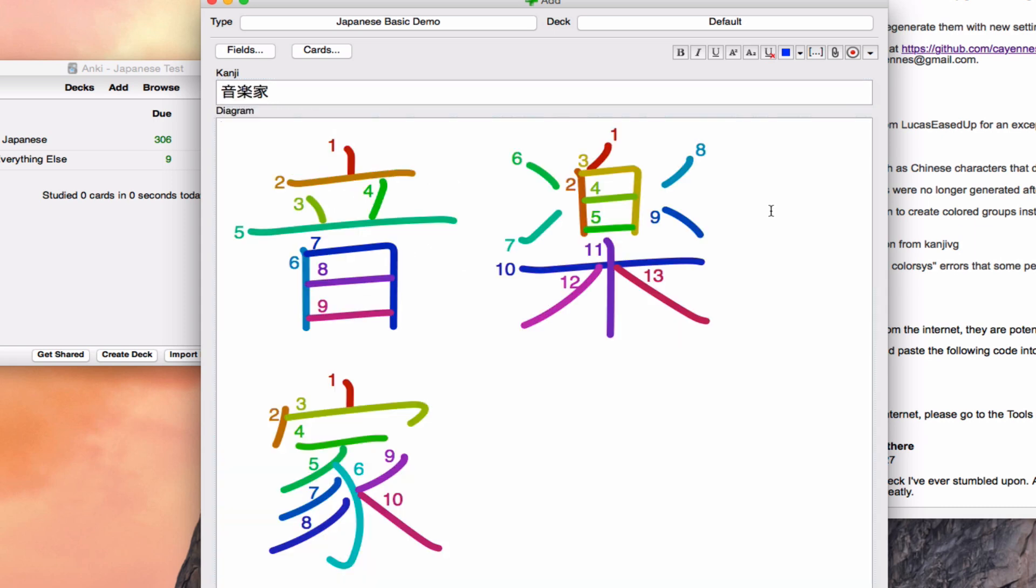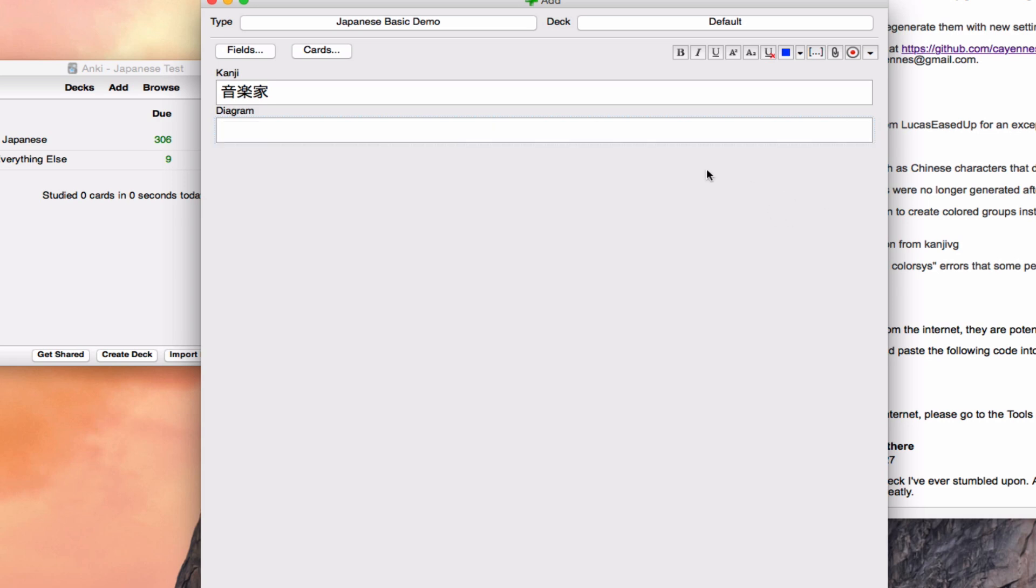The only issue is what happens when you have a card model that doesn't have this exact word here and this exact word there. Well, two options. One, you can add those fields, or you can customize this plugin, and so we're going to do that.